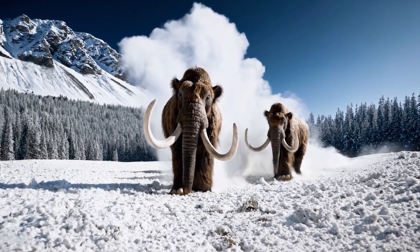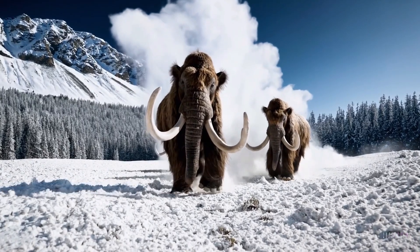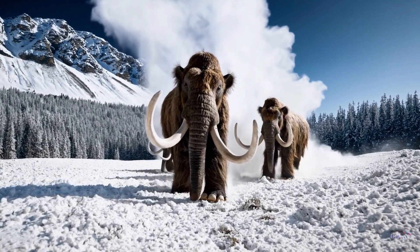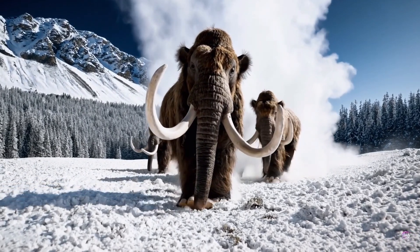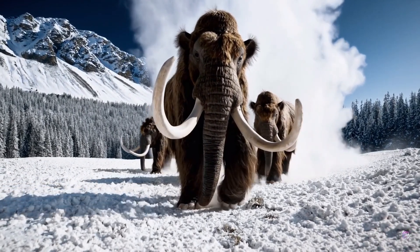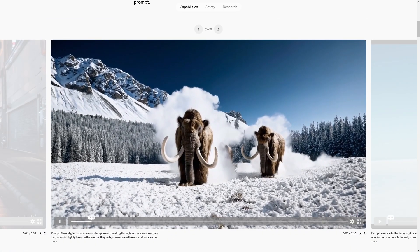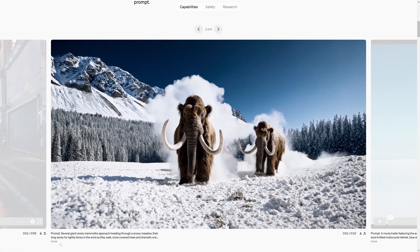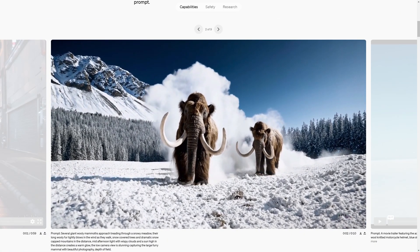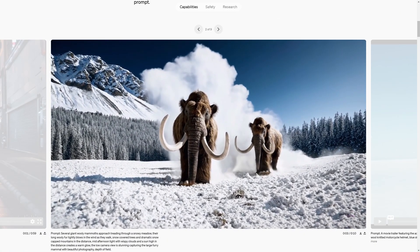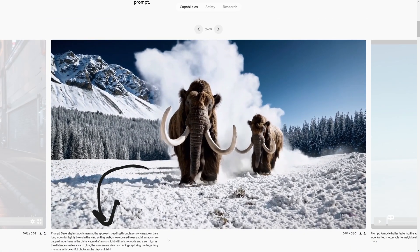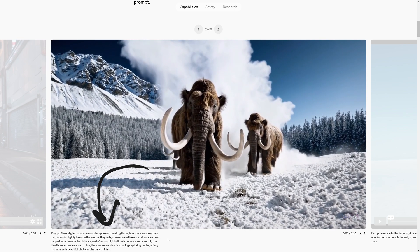The prompt to create this was 'several giant woolly mammoths approach treading through a snowy meadow.' The prompt is super long, so I'm just going to put all of the prompts up here on the screen so you can see it.